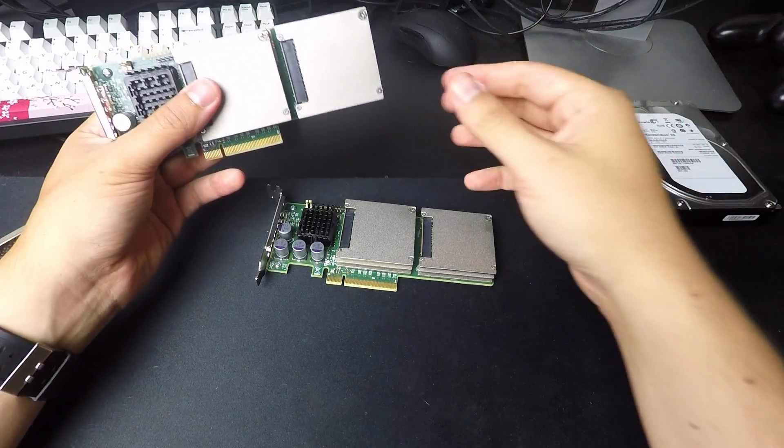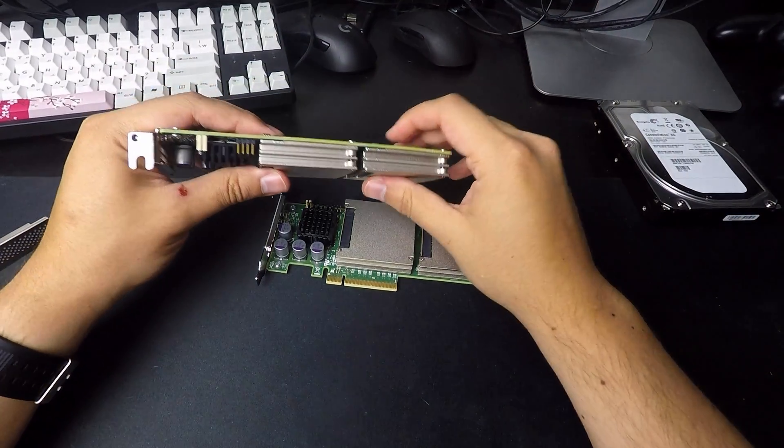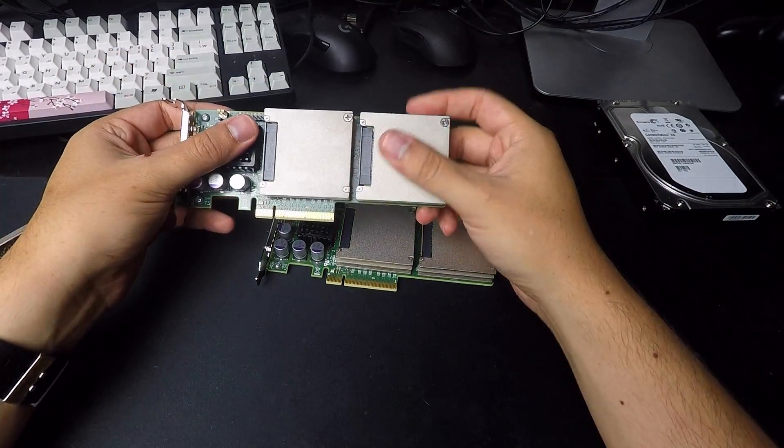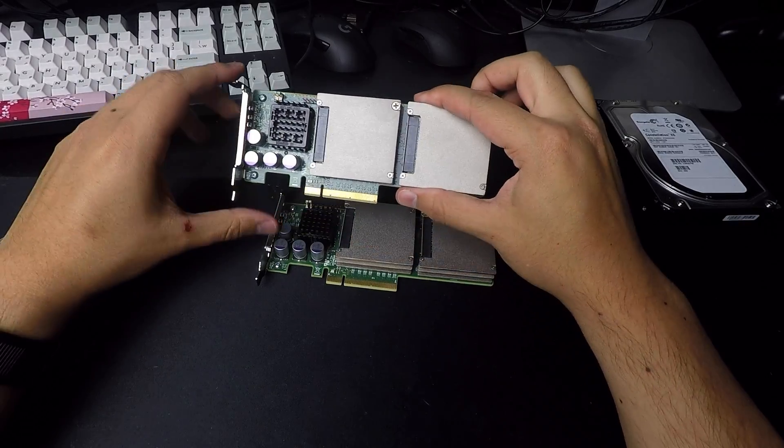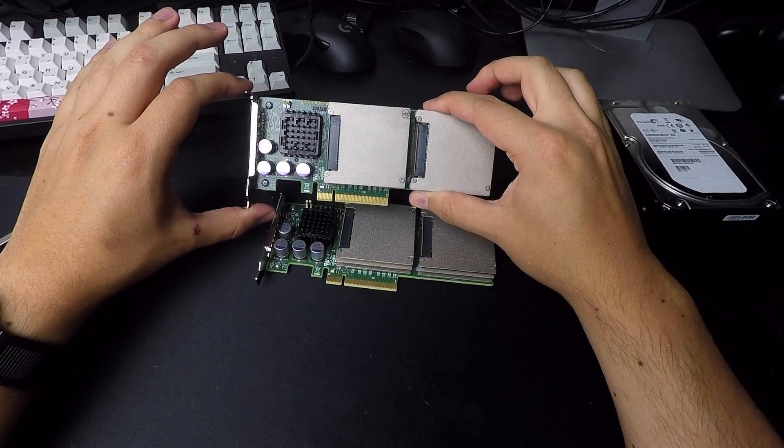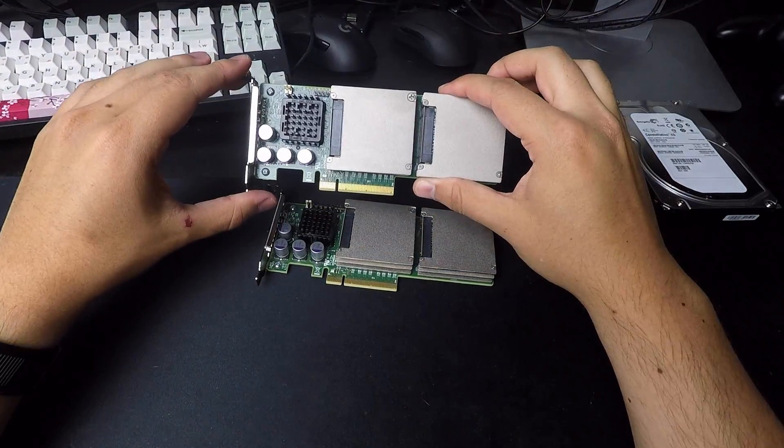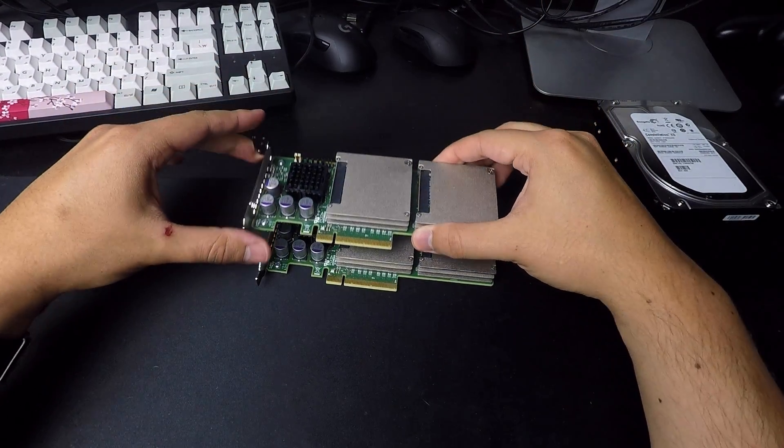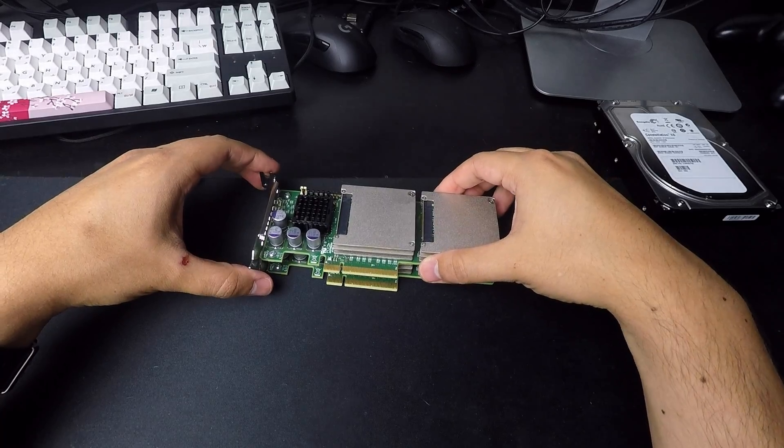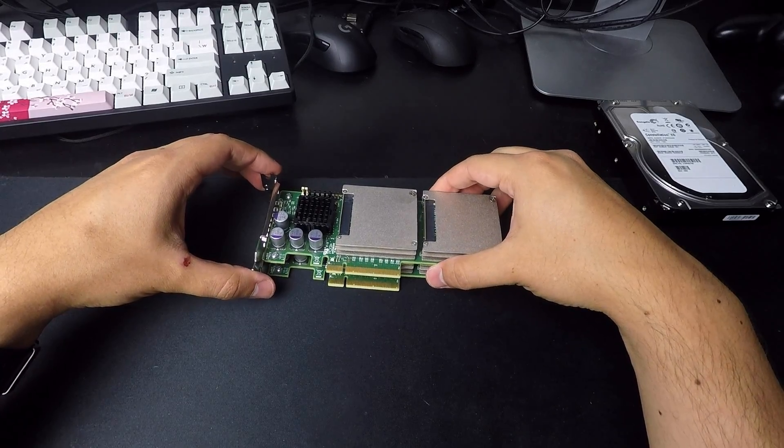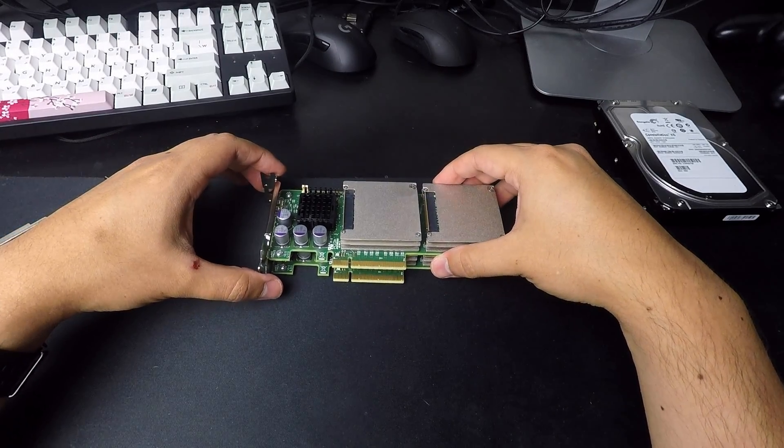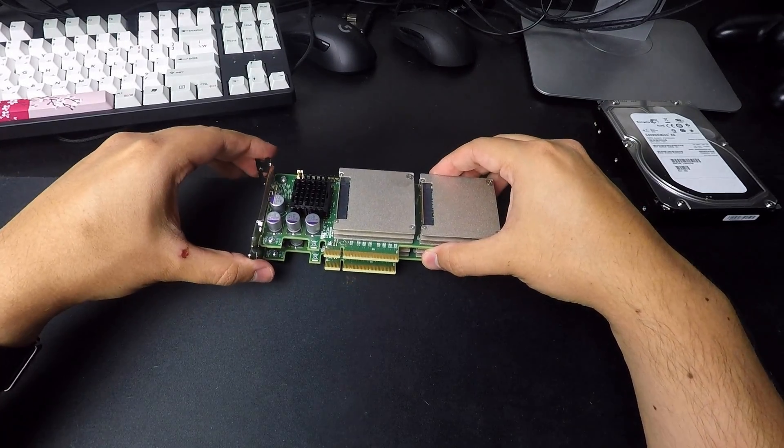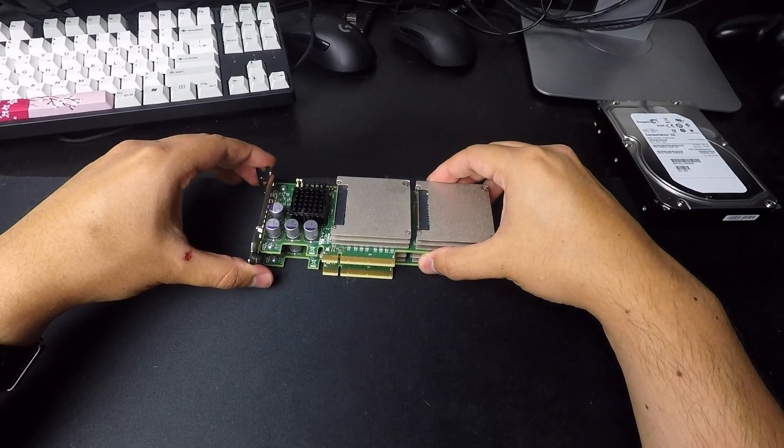But if he's offering 25 bucks for 400 gig solid state storage, that is insane. You really cannot get a deal like that anywhere else.